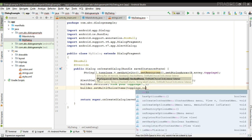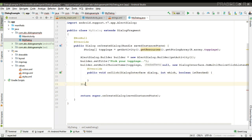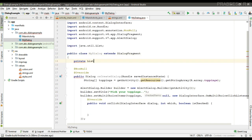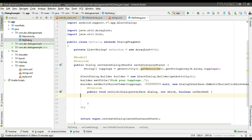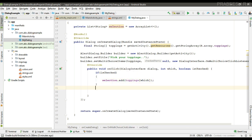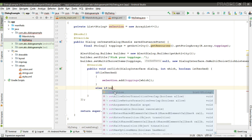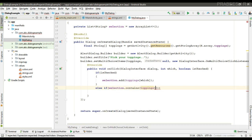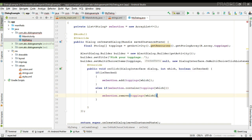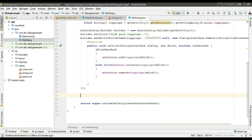Now we can add the items using the setMultiChoiceItems method, passing the array. We specify the click listener. To save the user selection, we create an ArrayList called 'selection'. If the item is selected, we add that item to the ArrayList. If the user unselects an item, we remove it from the ArrayList.